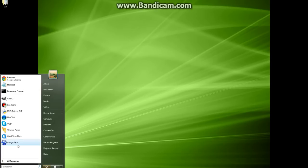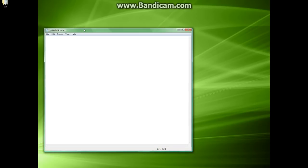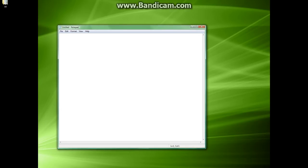So the first thing you're going to do is head down and open up a new notepad document. This notepad document is going to be where we type all of our code. Start off with the beginning statement for a batch file: @echo off. Under that, mode 1000. This is going to decide our screen size; it's going to make it a pretty large window. Under that, simply pause it.